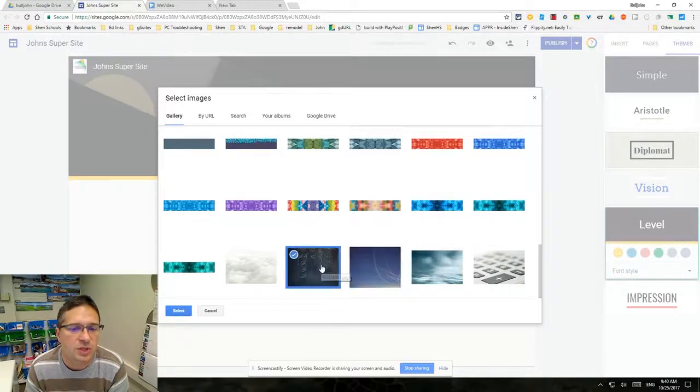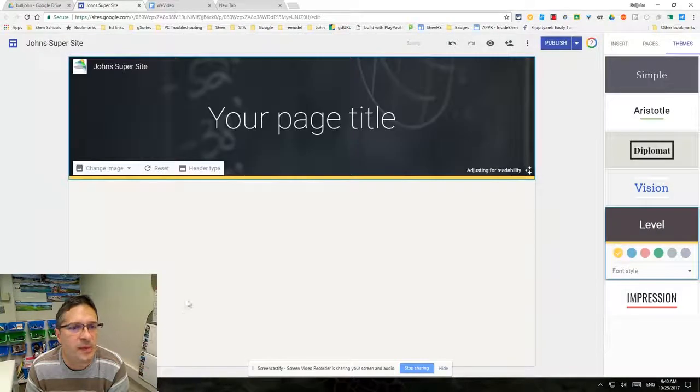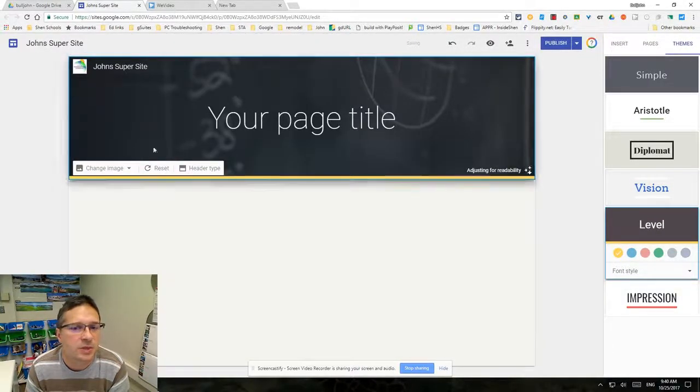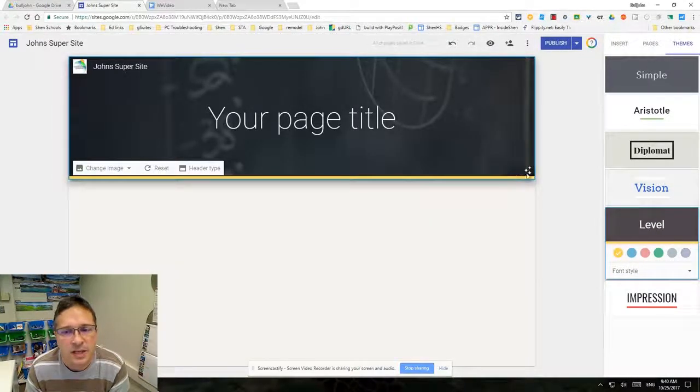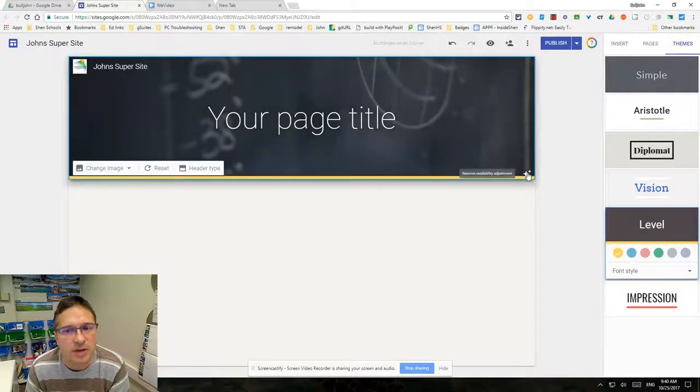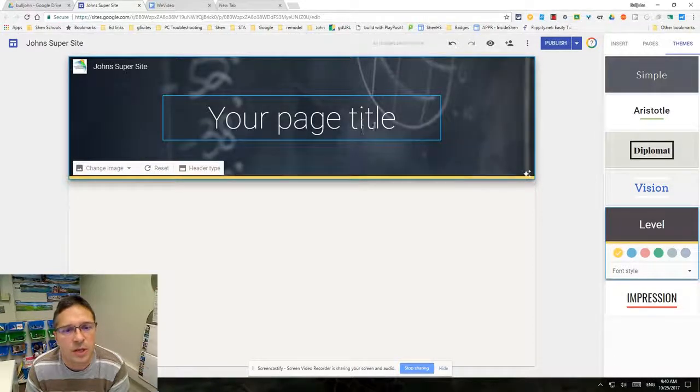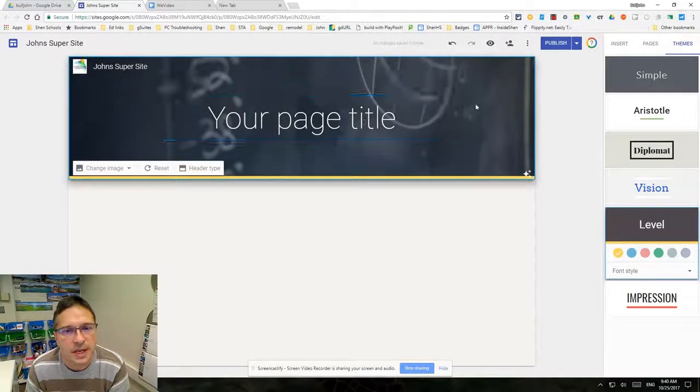You can see it puts it in your background there. It does adjust the text for readability. If you don't want it to adjust this text, essentially what it does is it changes the brightness and contrast of the background.